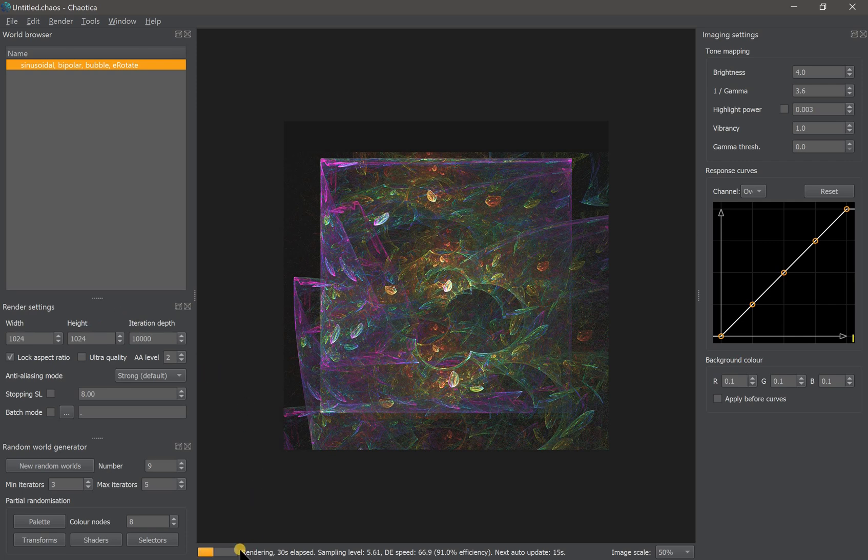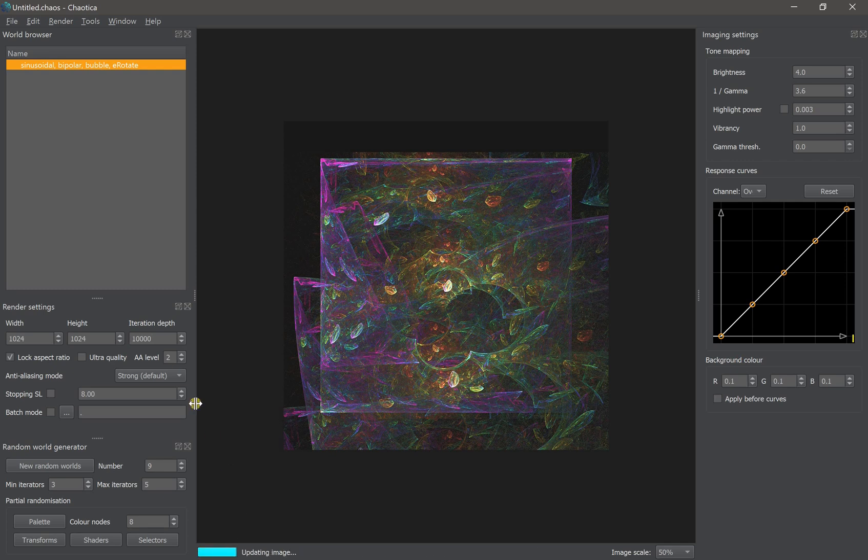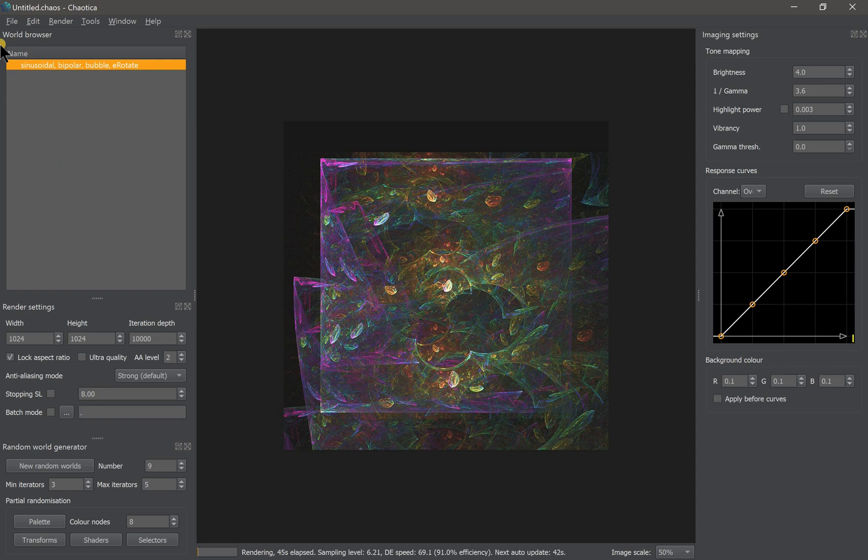As you can see here, the image will keep rendering infinitely. So how to stop it? You can stop it anytime you want and save the image by clicking the File and Save Image.